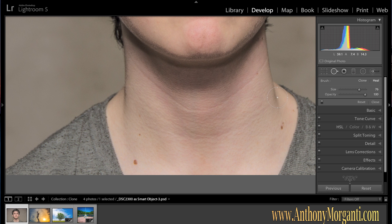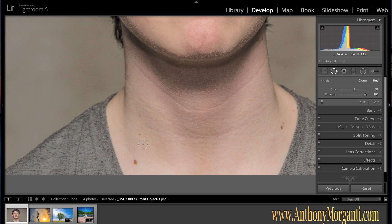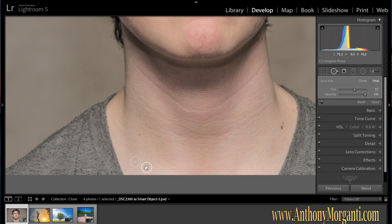You can also hit the bracket keys. The left bracket key makes it smaller and the right bracket key makes it larger. The opacity slider I'll show you in a minute, but right now we'll leave it at 100%. So we want to get rid of this mole here — you just click on it. Lightroom automatically will sample an area that it thinks will be a good replacement. If you don't like where it samples, you can see how when you hover over it, it turns into a little hand, and you can just move it to wherever you want.